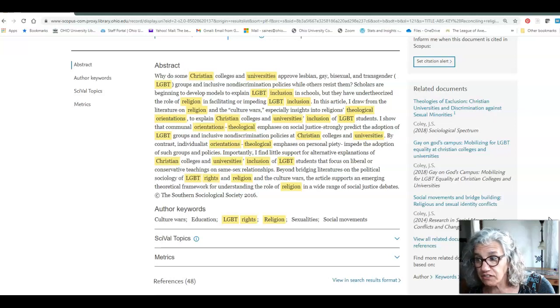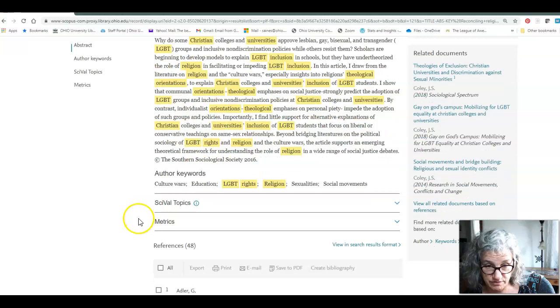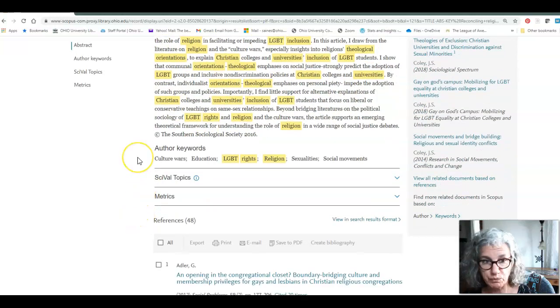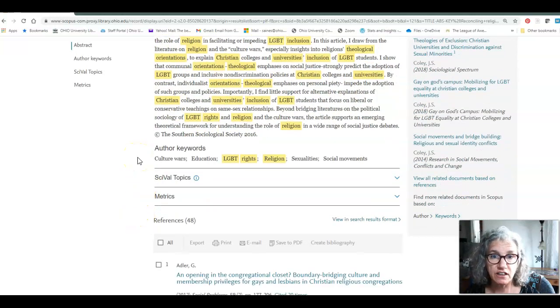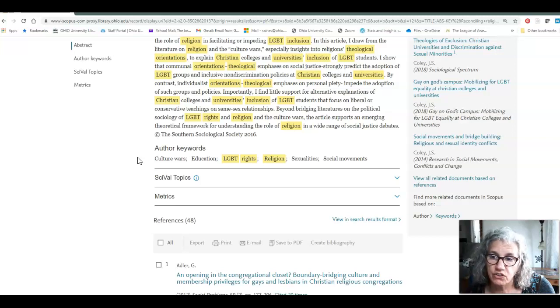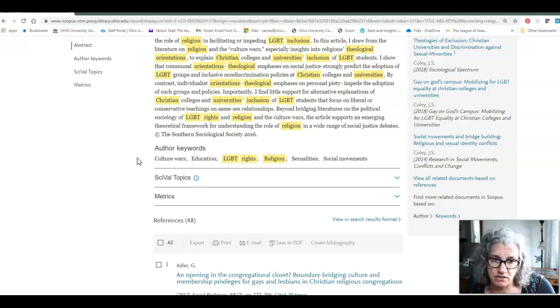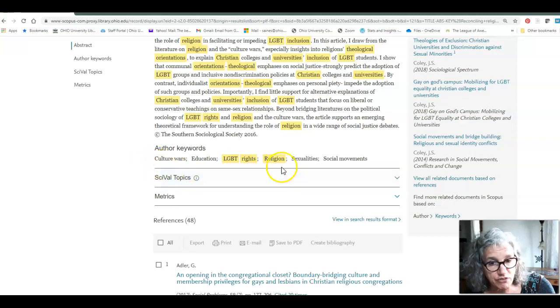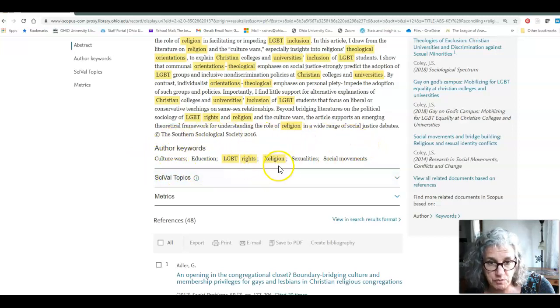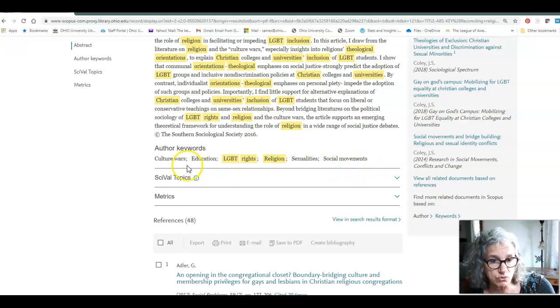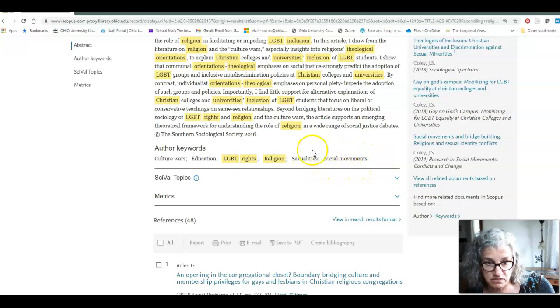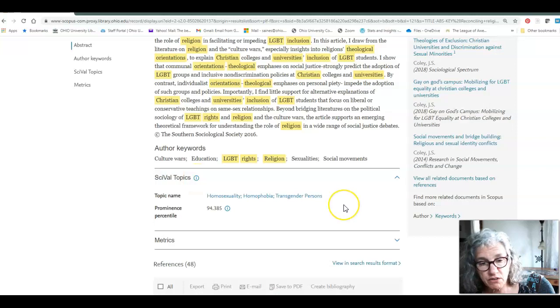The fourth signal of significance are these keywords. We want to track keywords. We want to make sure that we have written down every possible way of saying the most important ideas in our topic, and these author keywords are some of them. So the author says some of the most important ideas in my article are culture wars, LGBT rights, social movements, and etc. That's very interesting. We might not have known that.